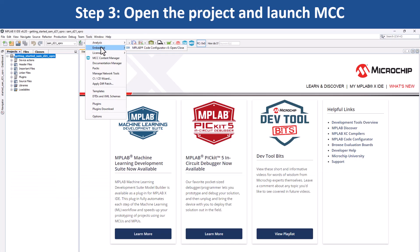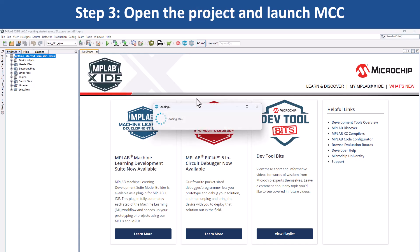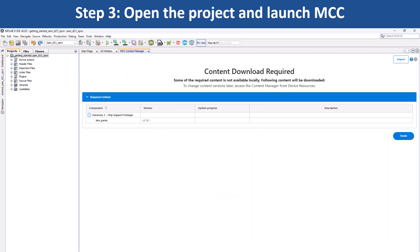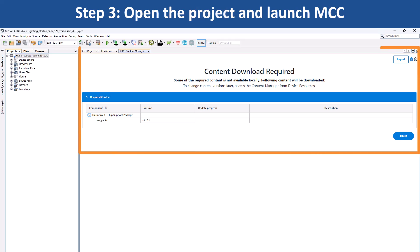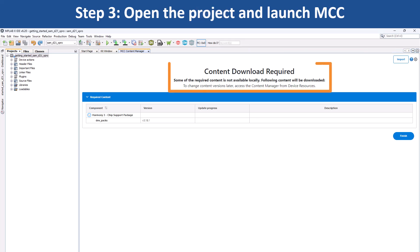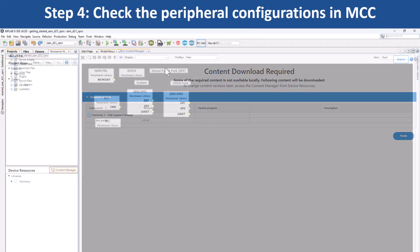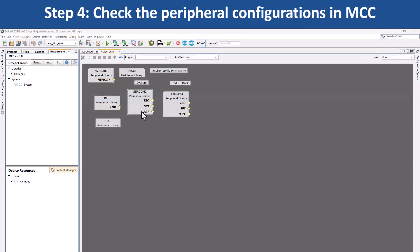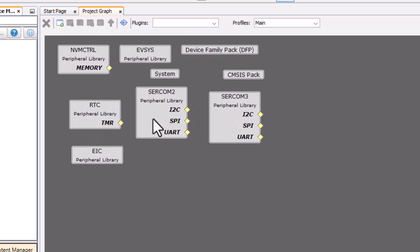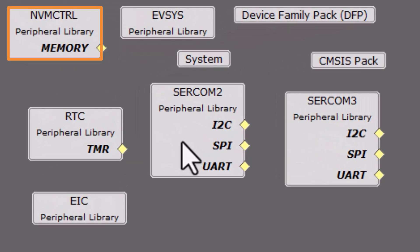Go to Tools, Embedded and open MCC which will open the project graph. Before opening the project graph, the content manager will prompt you to download the required harmony content for the demo application. Once you have downloaded the content, the project graph window pops up. Here, you can see the various peripherals configured for the SAM D21X Pro MCU.